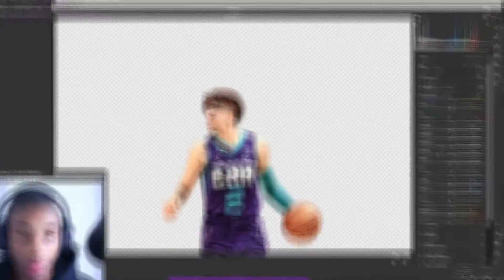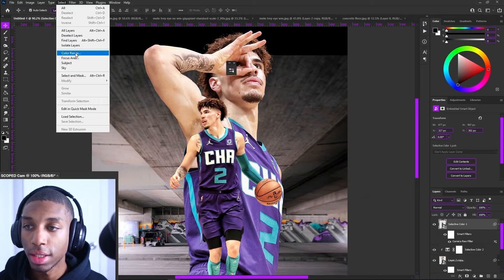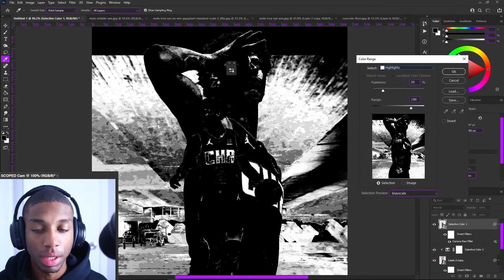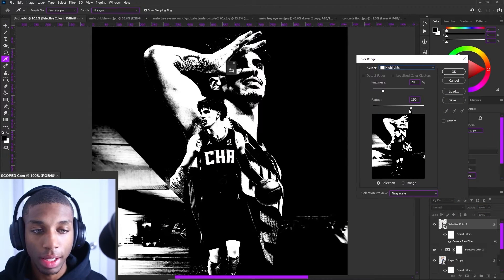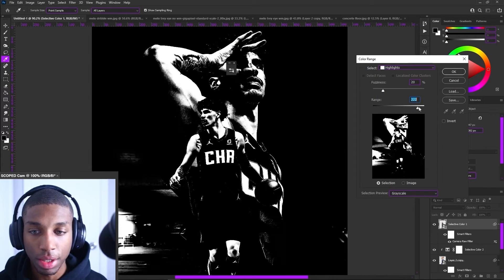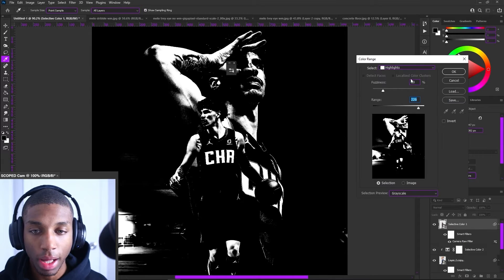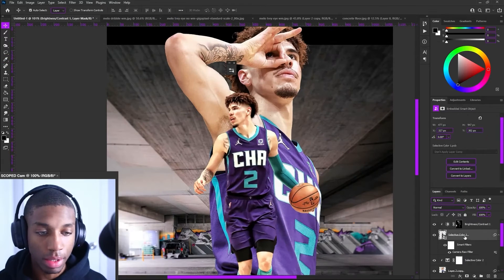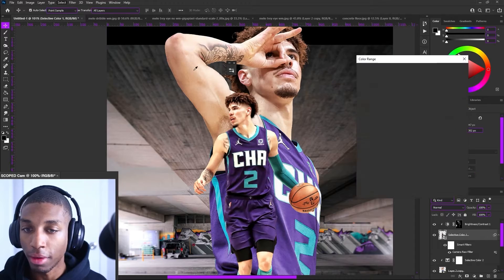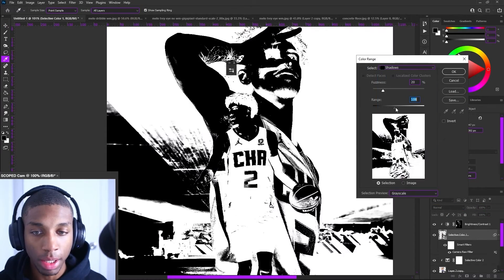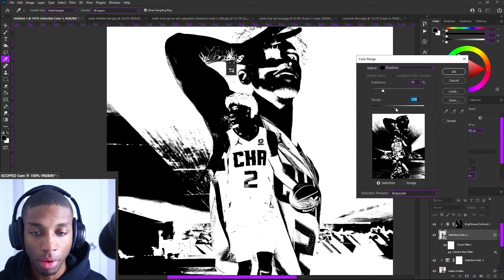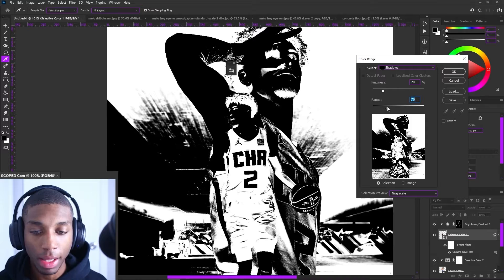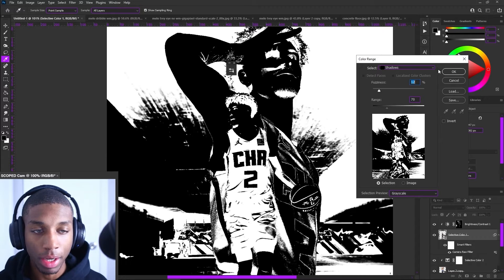Then I always use select color range, and I'll go on the highlights first, and then after I go on the shadows. What this is going to do is it's going to create a more dramatic feel to your subject, because you're pulling more of the highlights out and you're pulling more of the shadows out.